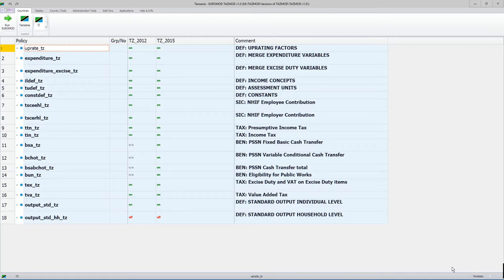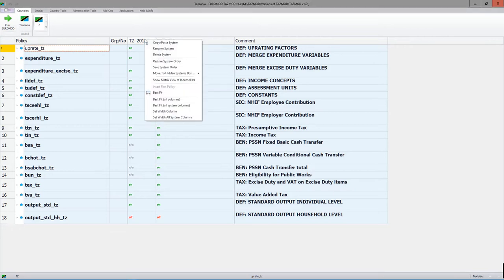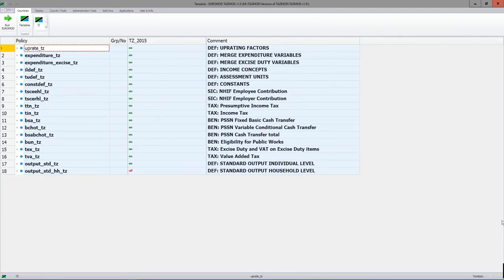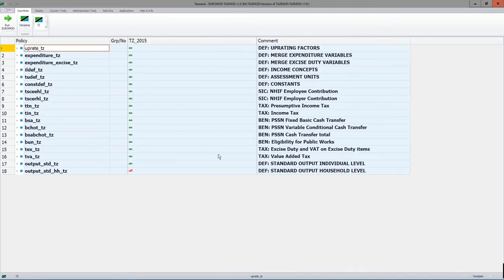Before I do anything, I'm going to park the 2012 system. Remember, we can move any selected system to the hidden systems box, which I've done, and then close that. That gives us simply the 2015 system, which we can move across to fully and get a good view of the whole system.